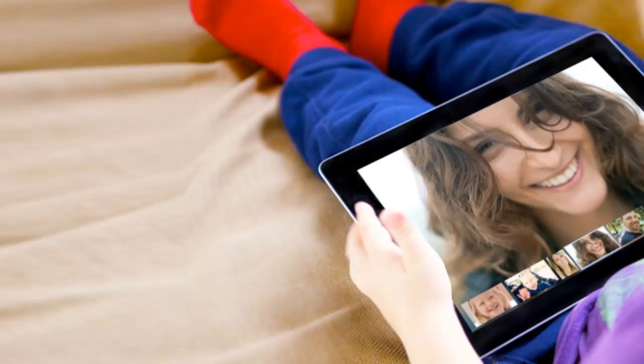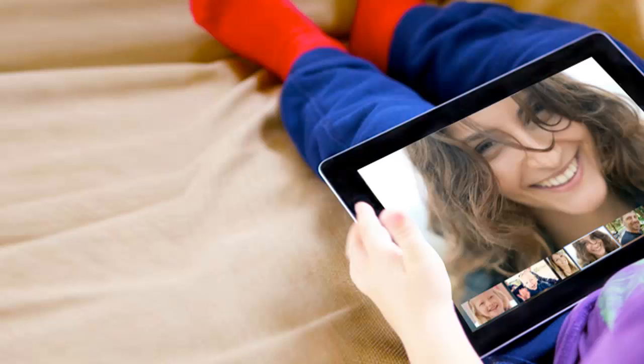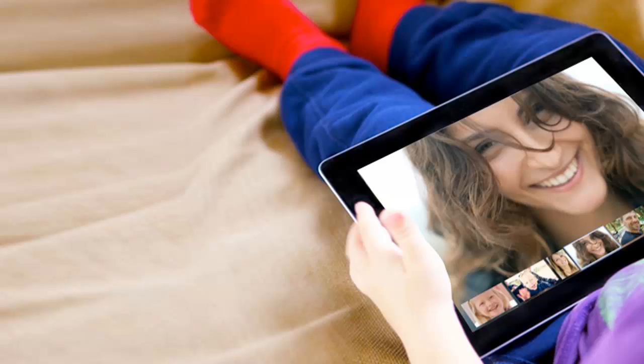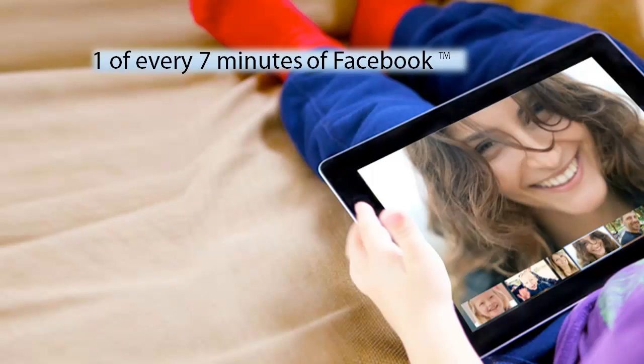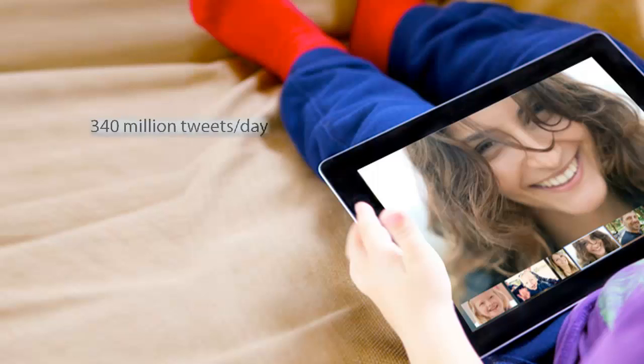Unless you've been hiding under a rock for the last few years, you know that social media is big. It's really big, and it's here to stay. Did you know that there are more devices connected to the Internet than there are people on the entire planet? One out of every seven minutes spent online is on Facebook.